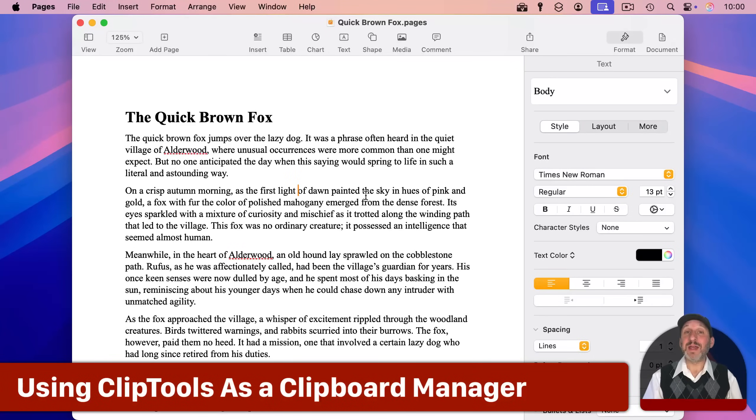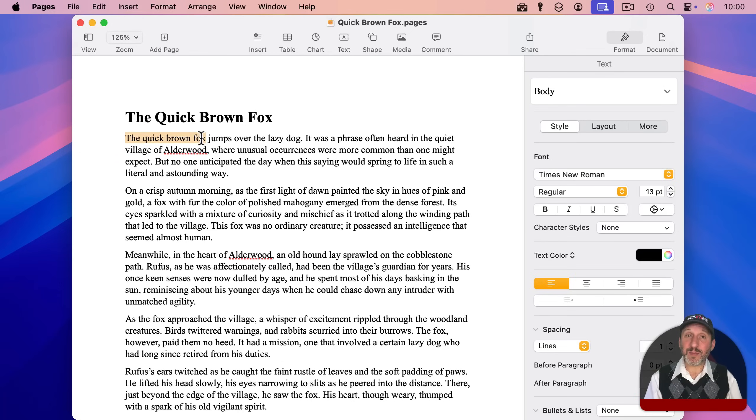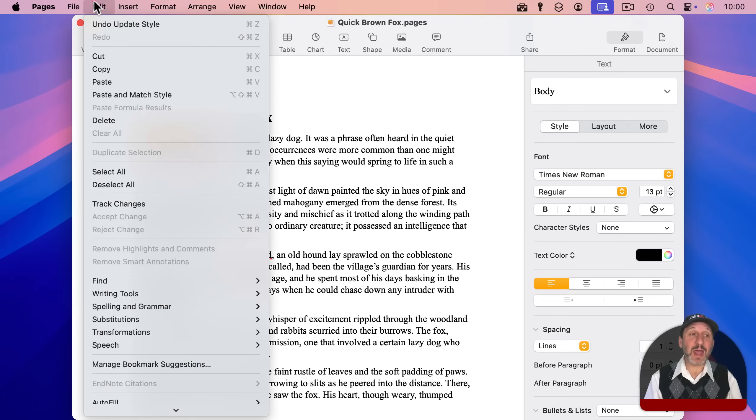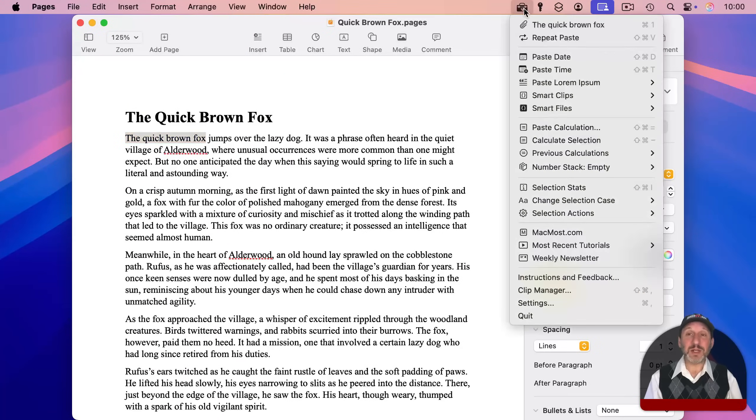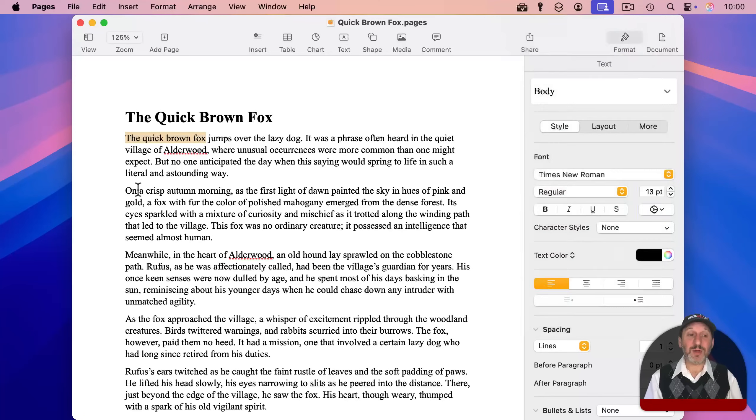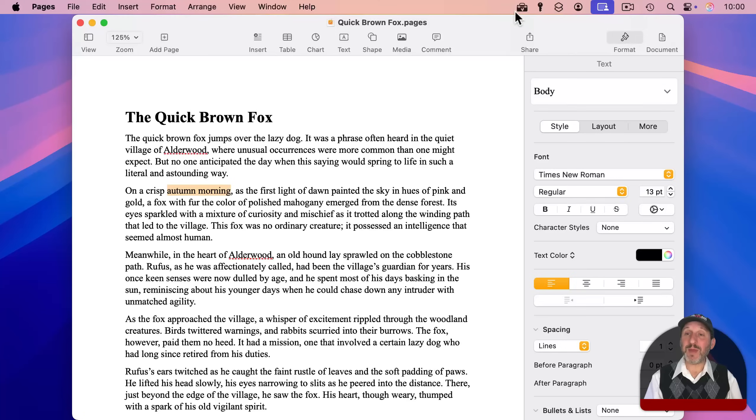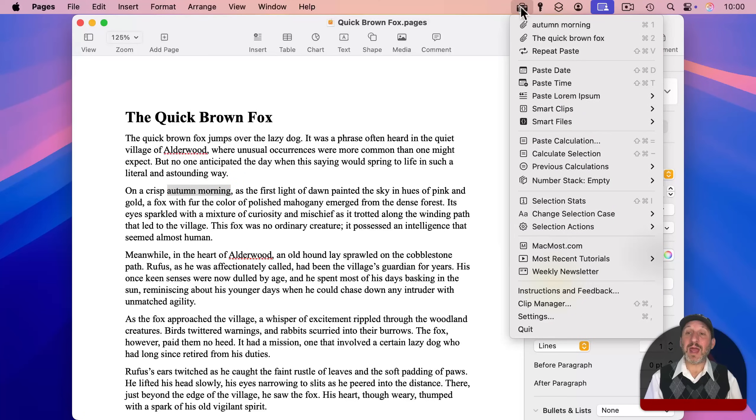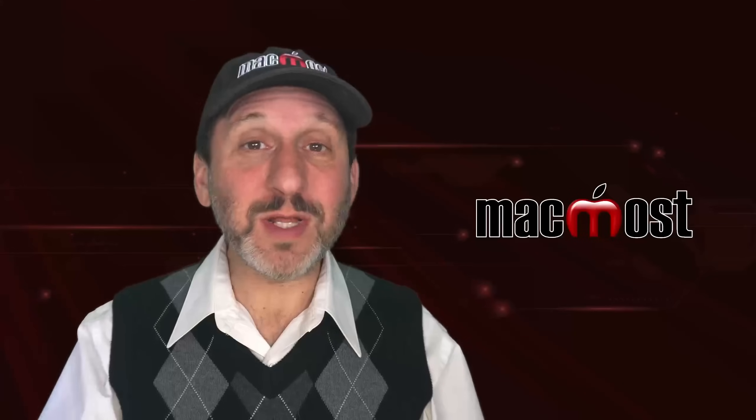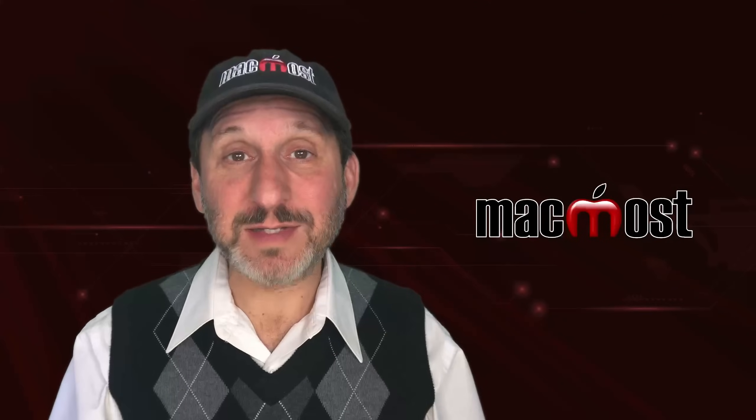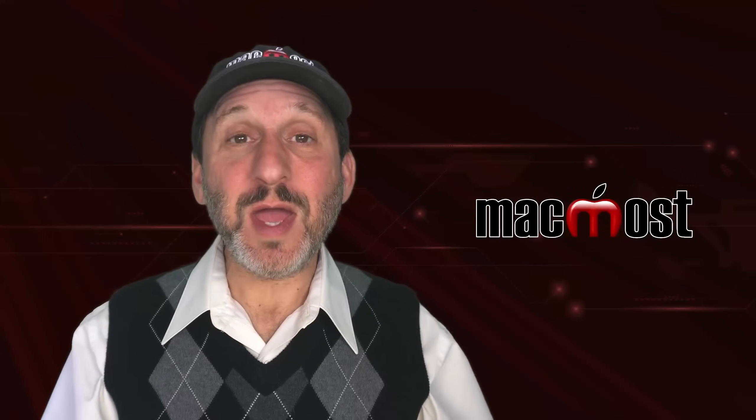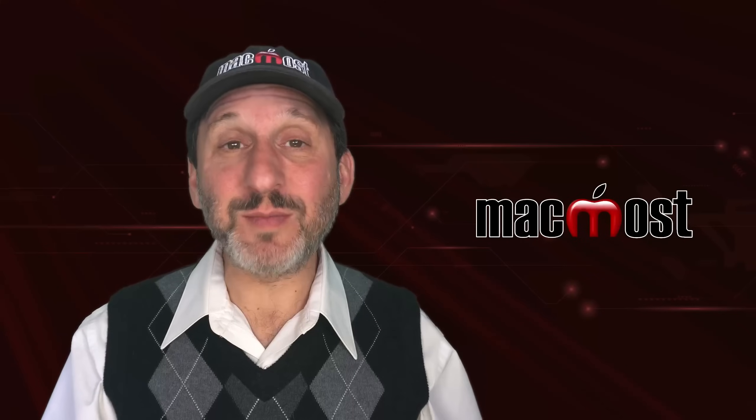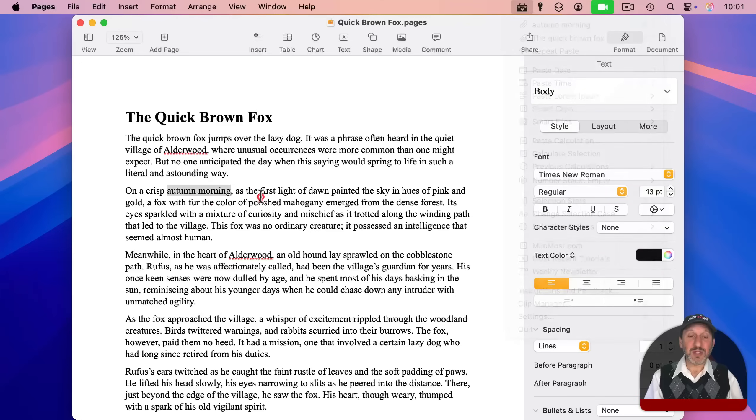Now at its most basic, ClipTools is a clipboard manager. So if I were to select some text and copy it using Edit Copy or Command-C, then I can look at ClipTools and see the last item that I copied here at the top. But the whole idea is it saves more than just one. So if I were to select some more text and use Command-C to Copy, I can see now I've got that here at the top, but I also have the previous one. Normally with a clipboard, you could only paste what you copied last. But with ClipTools or other clipboard managers, you can select something that you previously copied and have it pasted in.